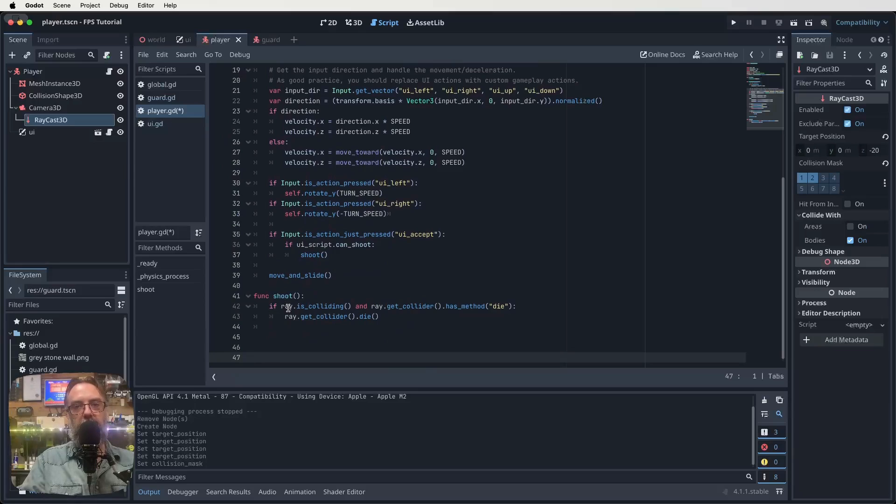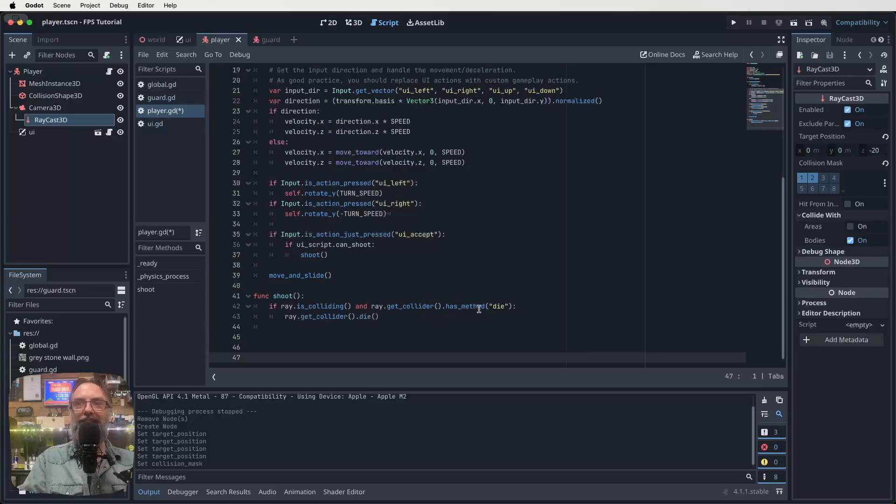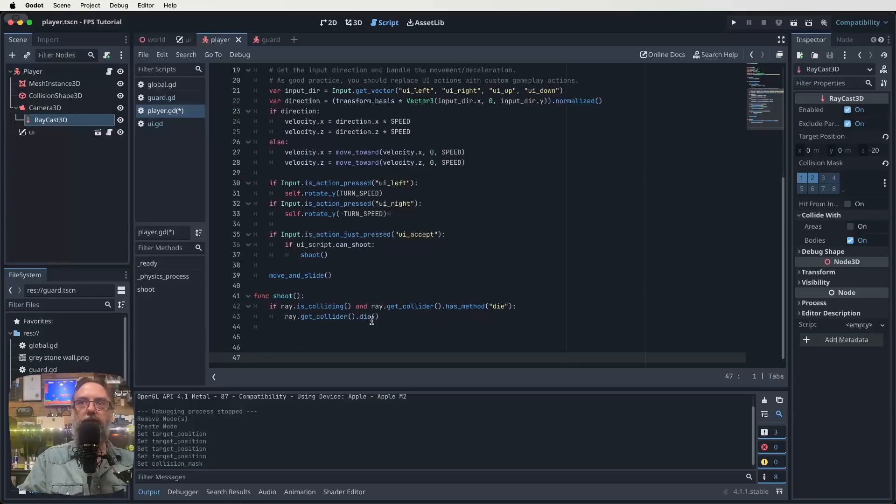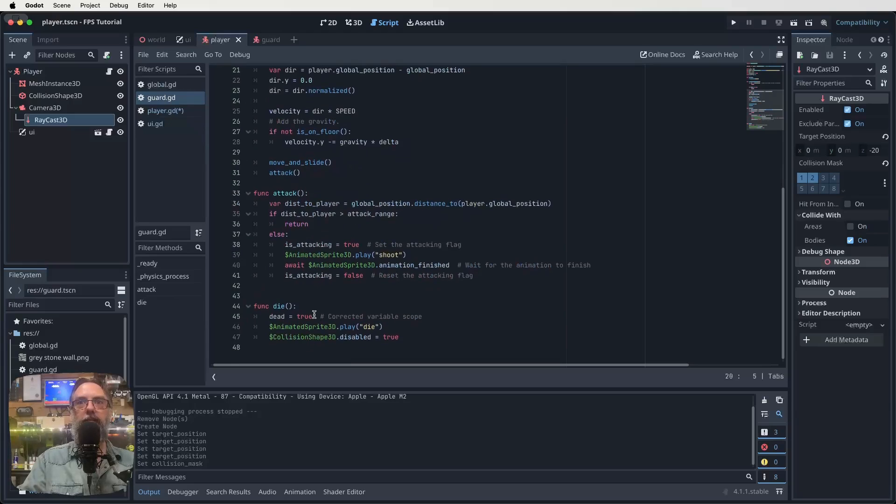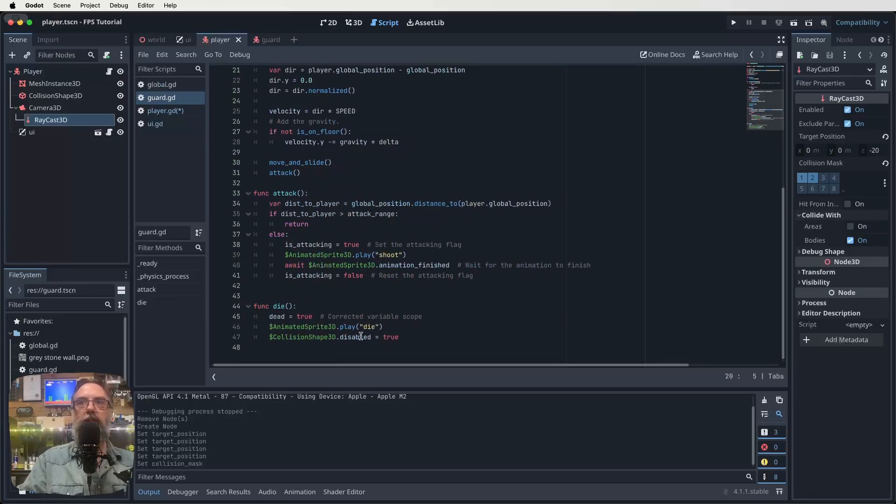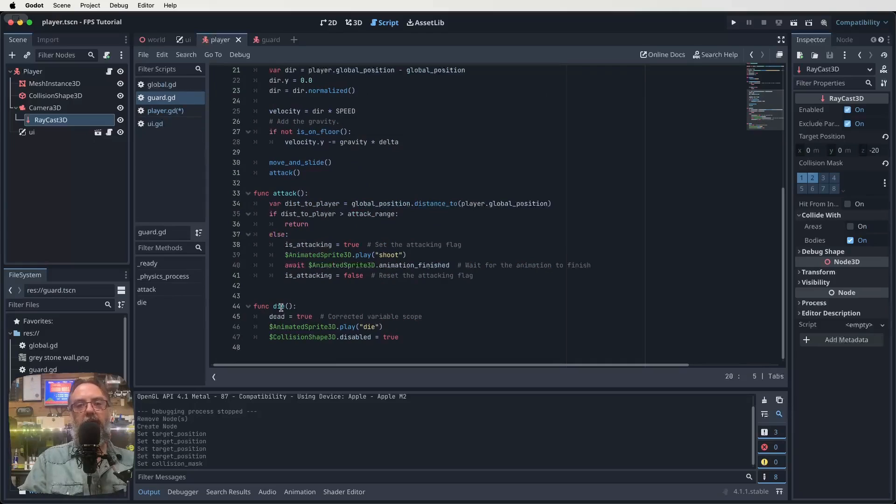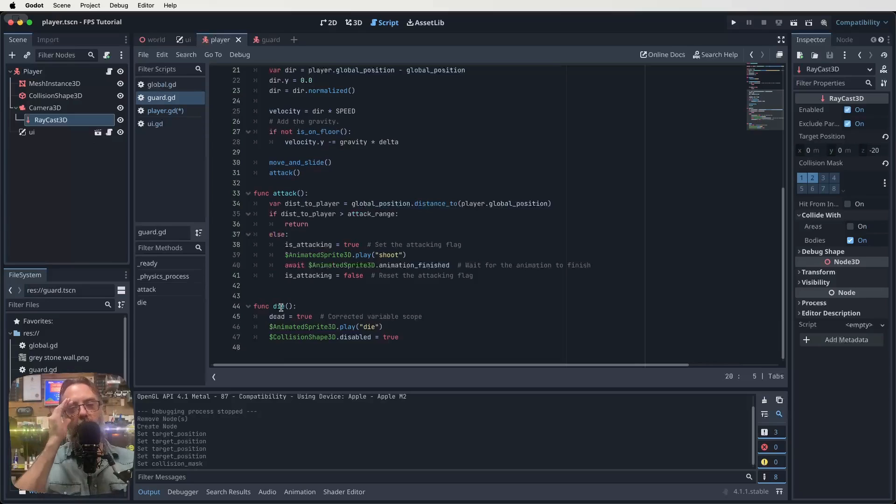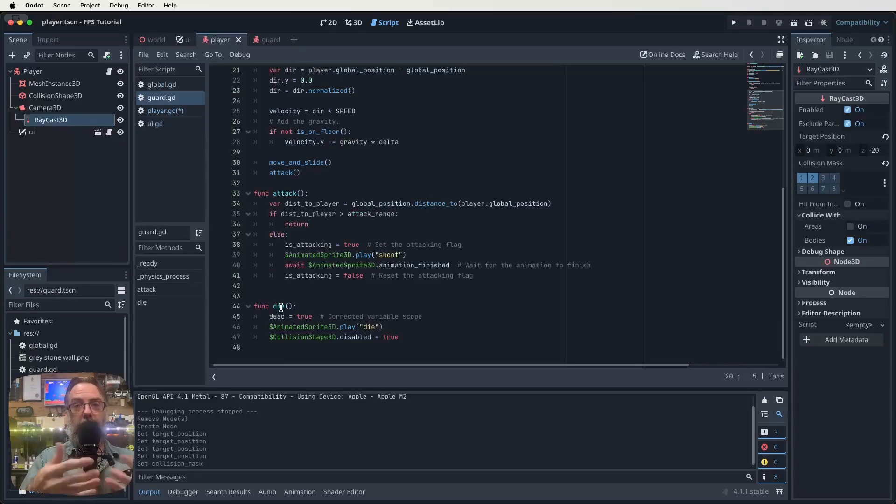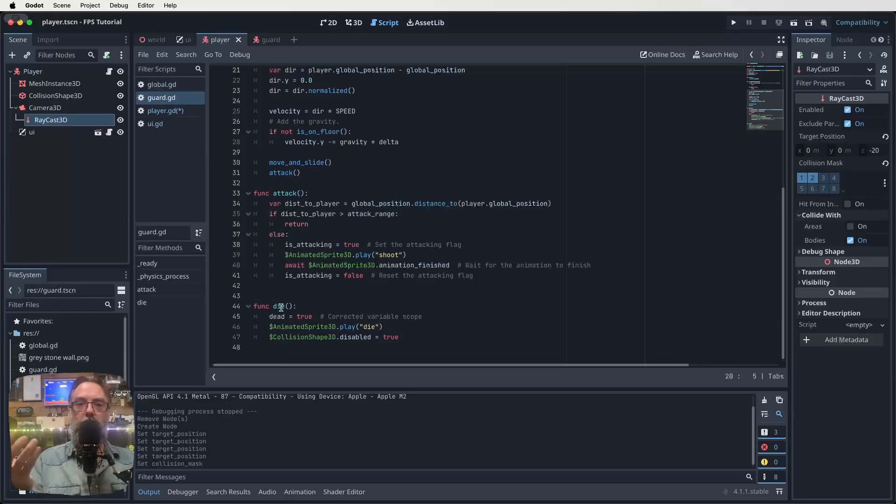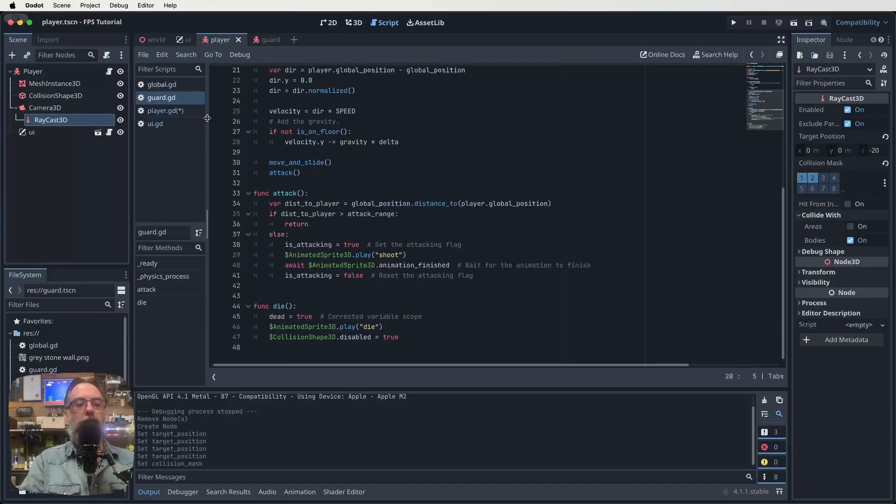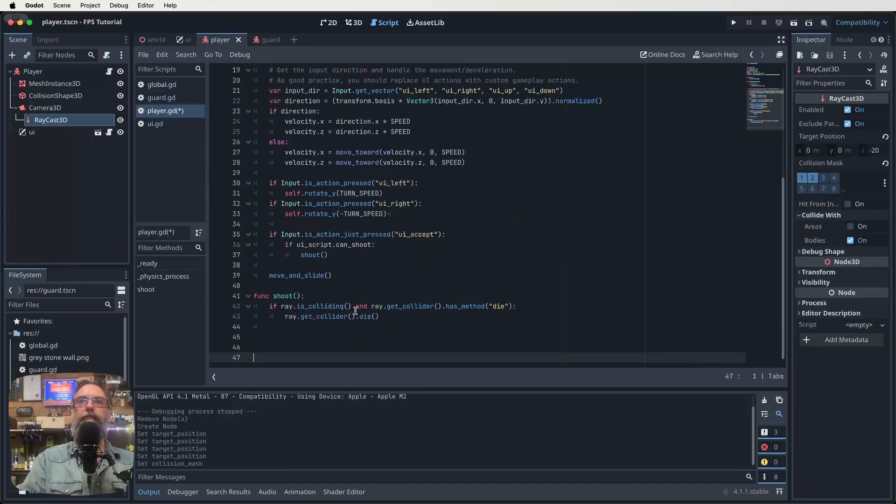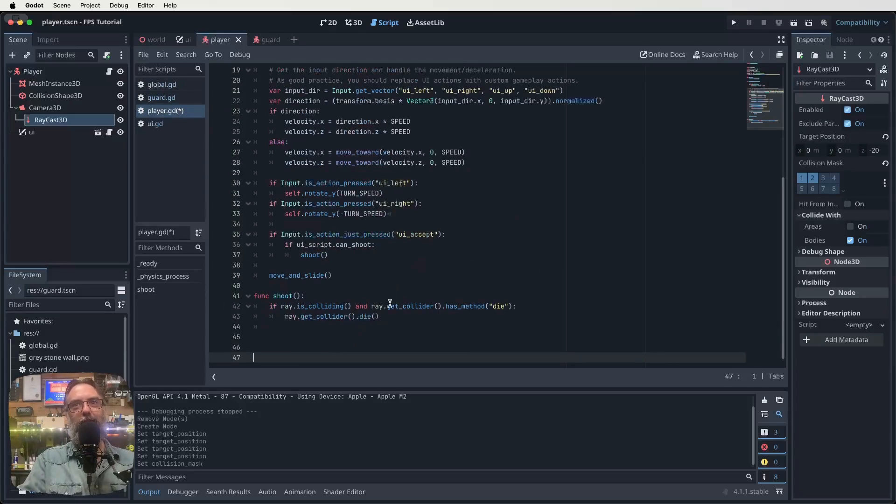so if our laser beam eyeballs are colliding with something, and what we're colliding with has a method called die, then we want to run that die method in whatever we're colliding with. That's what this function is saying. So if we go to our guard and have a look down the bottom here, we made this function called die. So function die dead equals true animated sprite 3d play die collision shape 3d disabled equals true. So what we're saying is when our raycast 3d interacts with our guards collision shape, and we're allowed to shoot at that moment, then our guard is going to run the die animation and disable its collision shape. So they're not an obstacle in the course anymore. That's sort of what we're doing. So that's something we've already coded, you don't need to do that. But here is where we actually run it. So we're not running it from within its own script, we're running it from this script here.